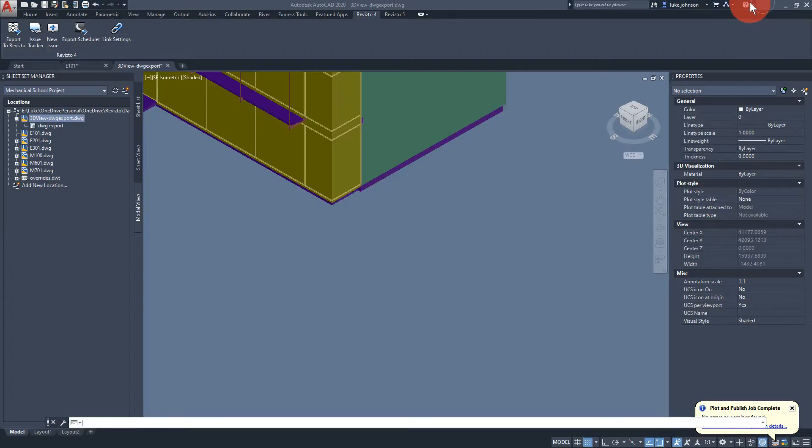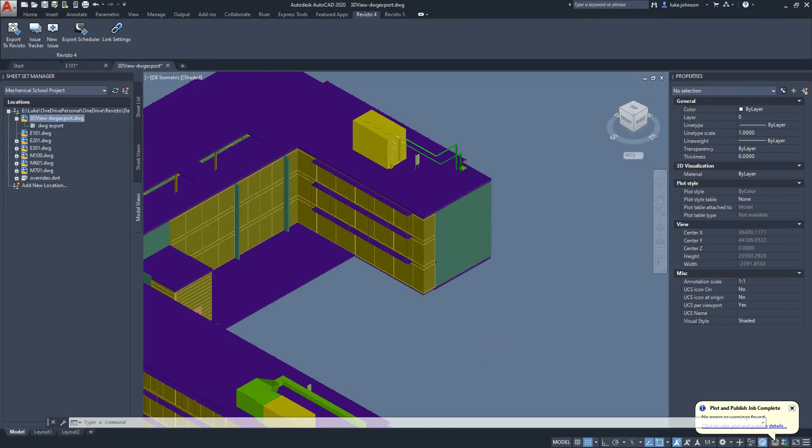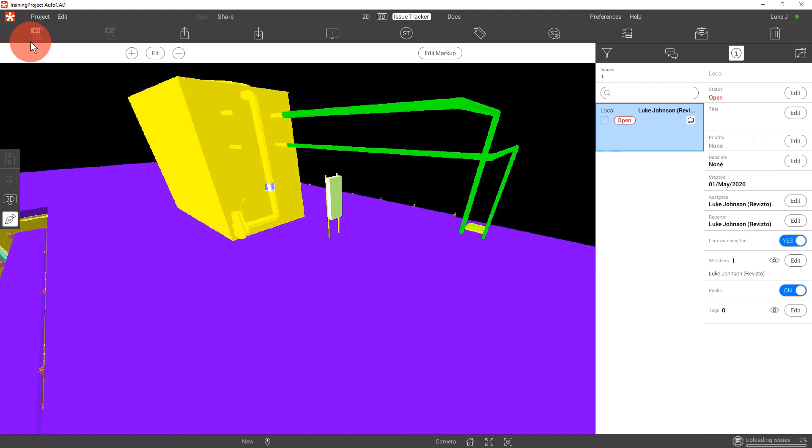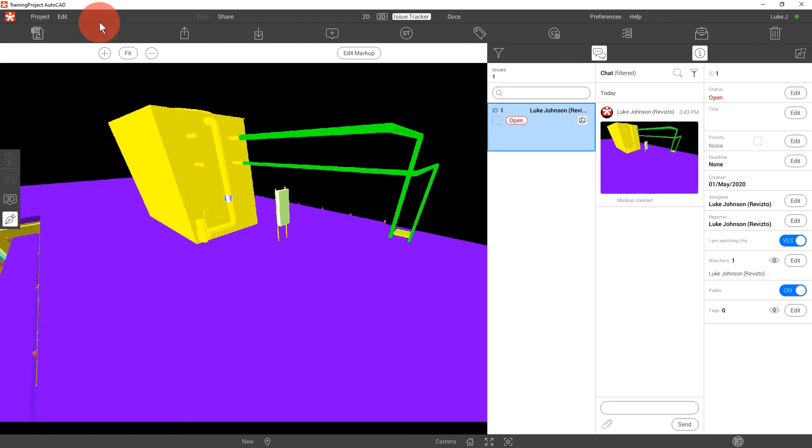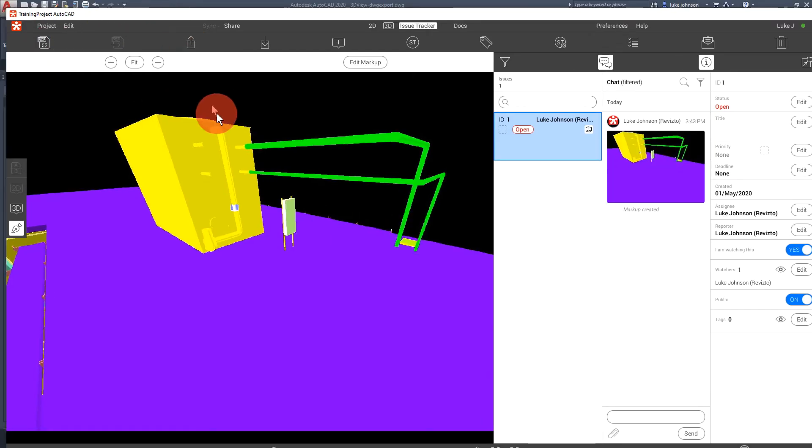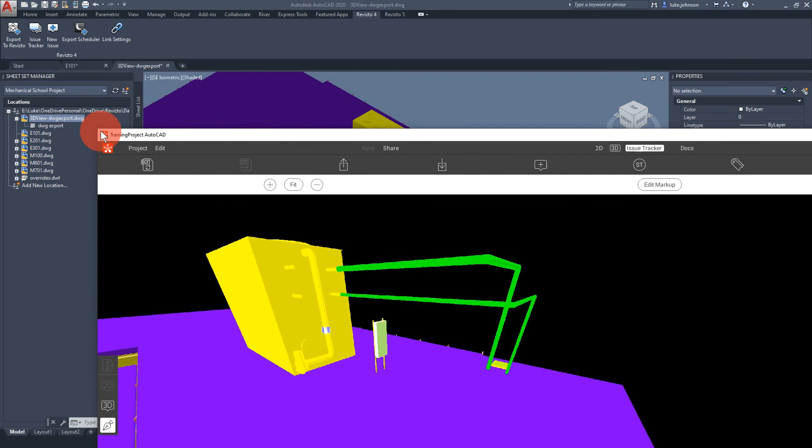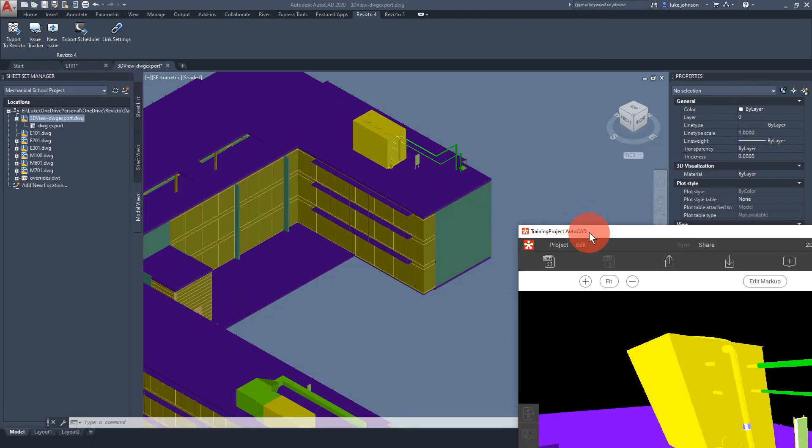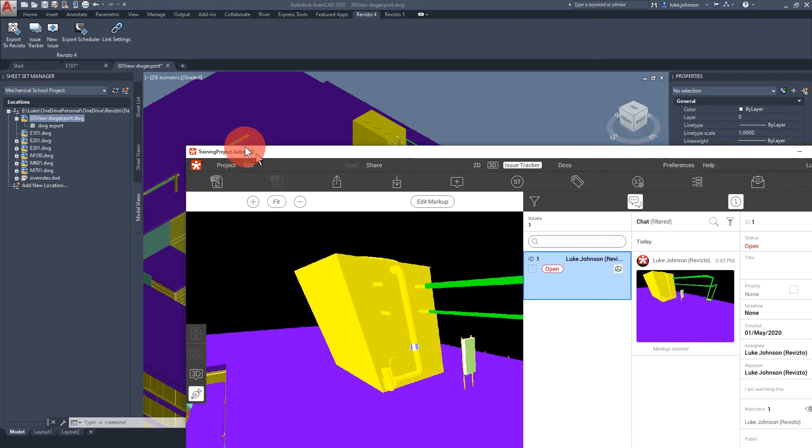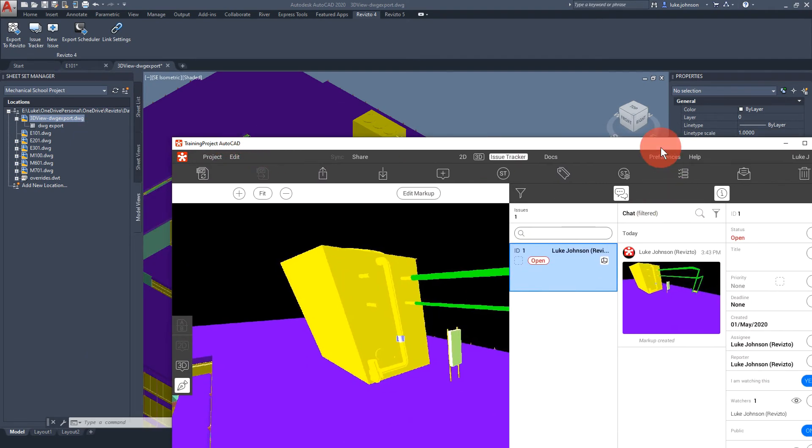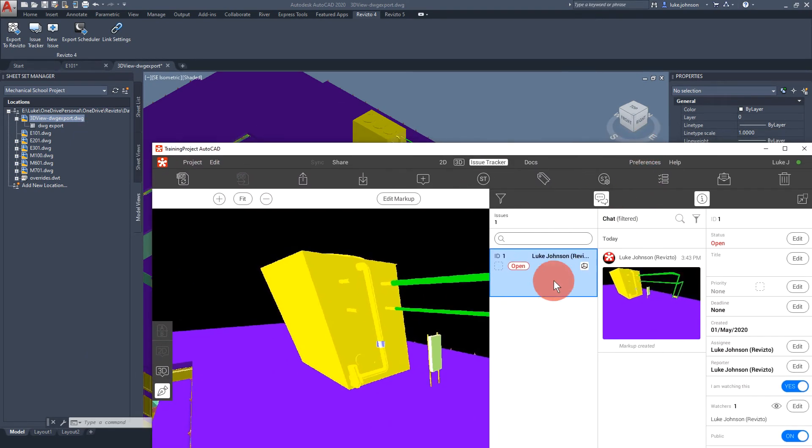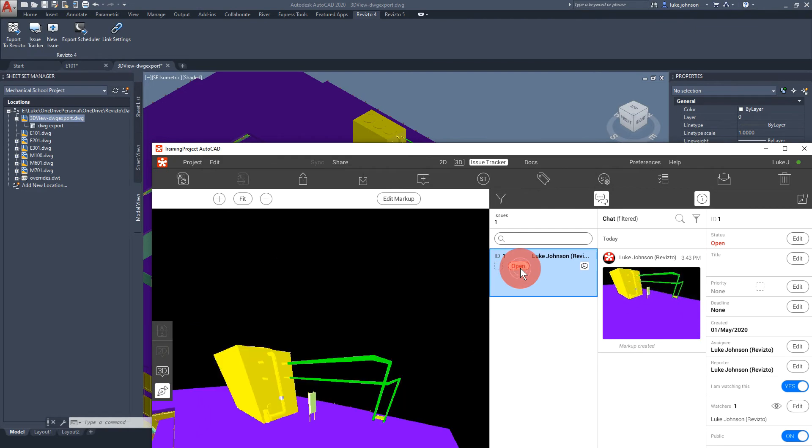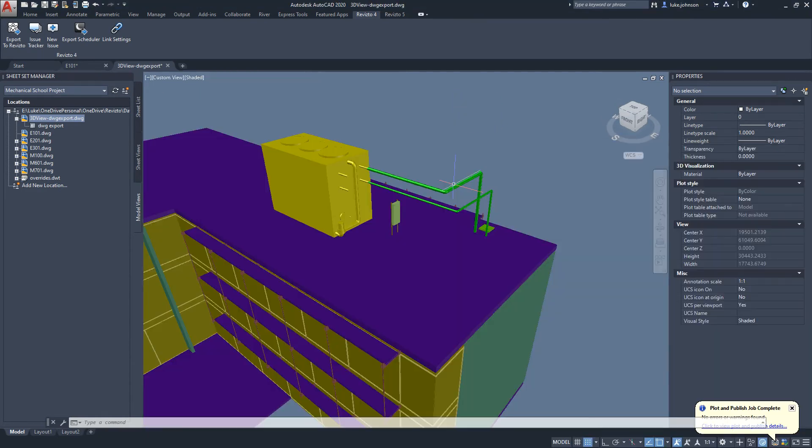From the AutoCAD side if we want to view those issues we would click the issue tracker to ensure that the AutoCAD and Revisto scenes are connected. Then we can simply double click on the issue which takes us to the same view in AutoCAD.